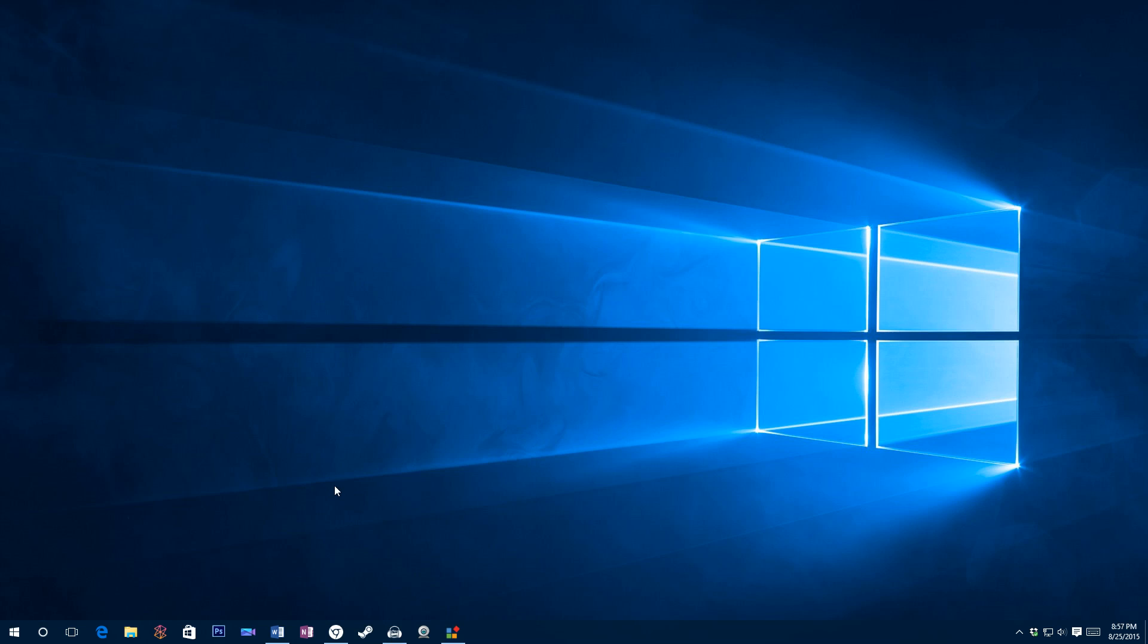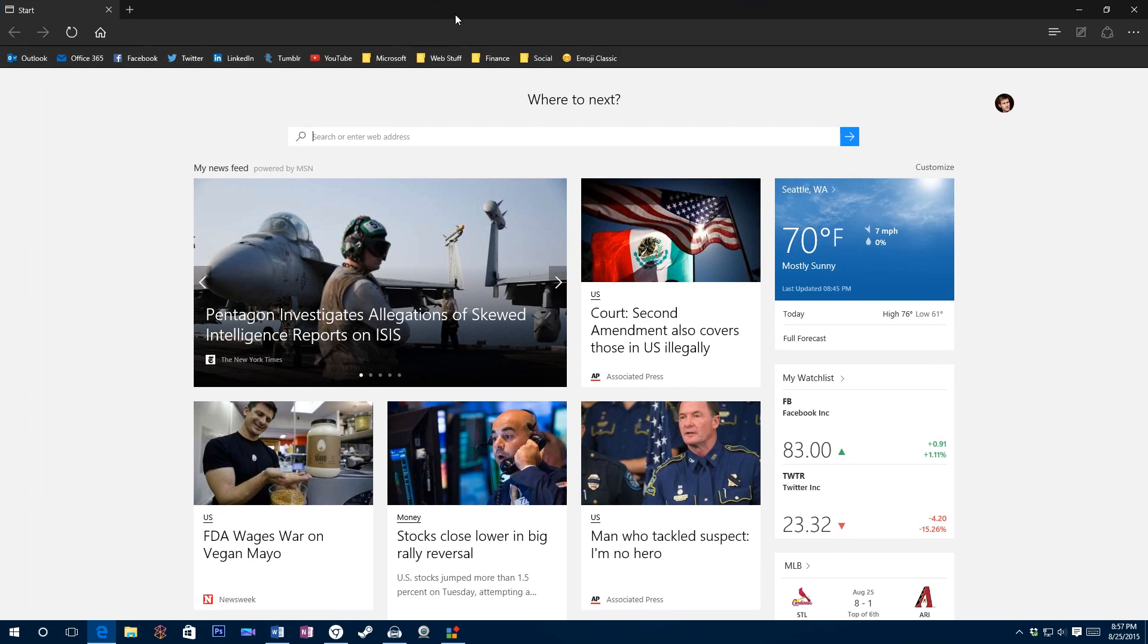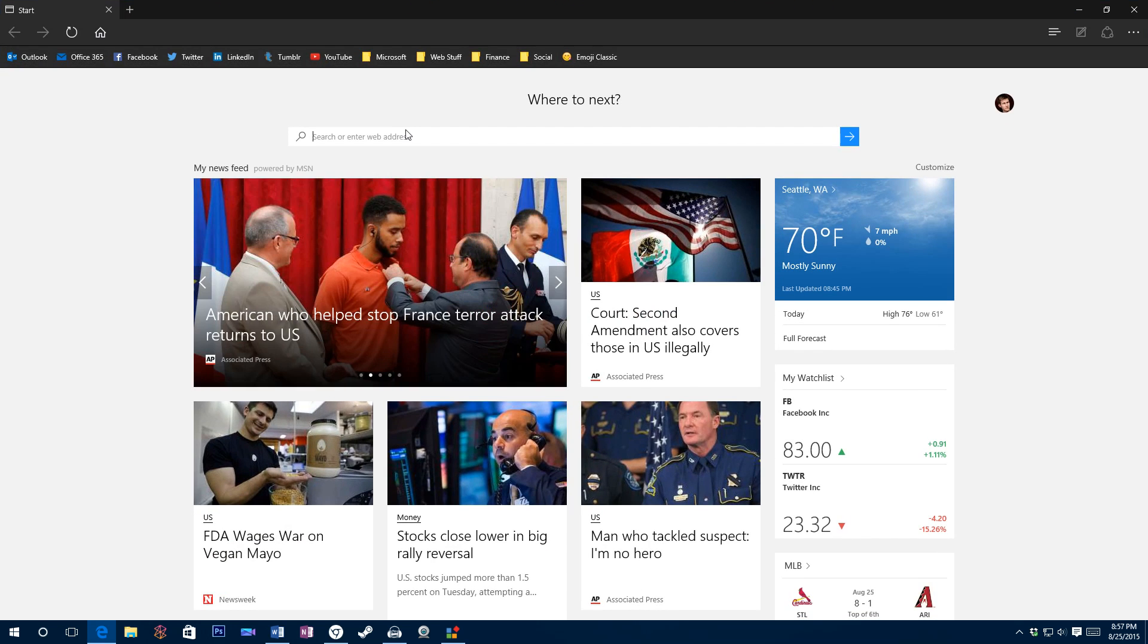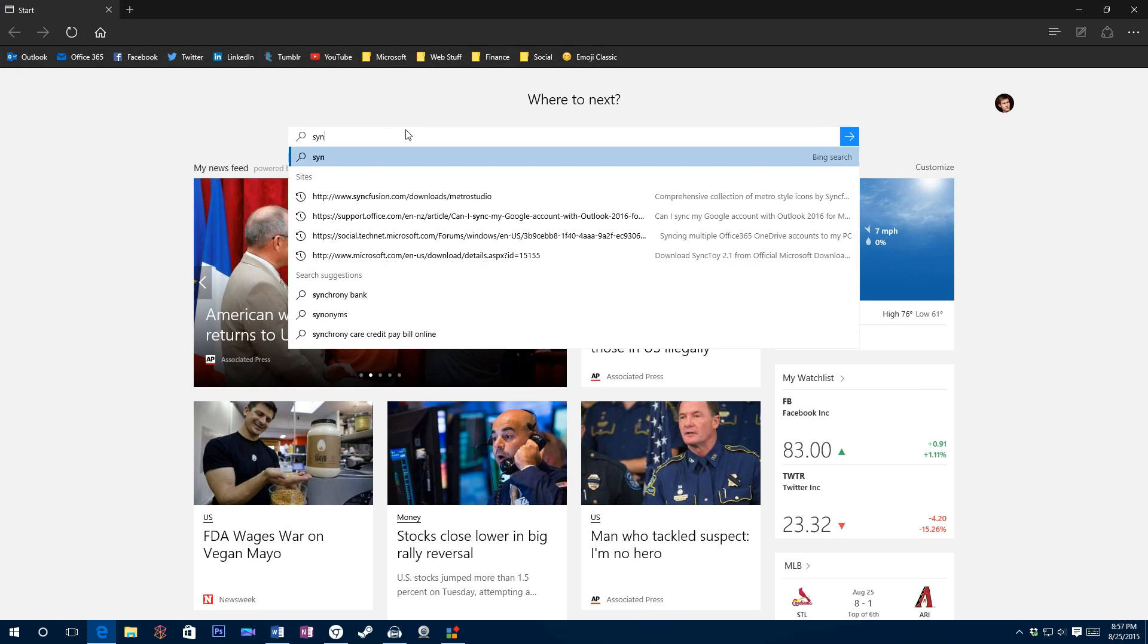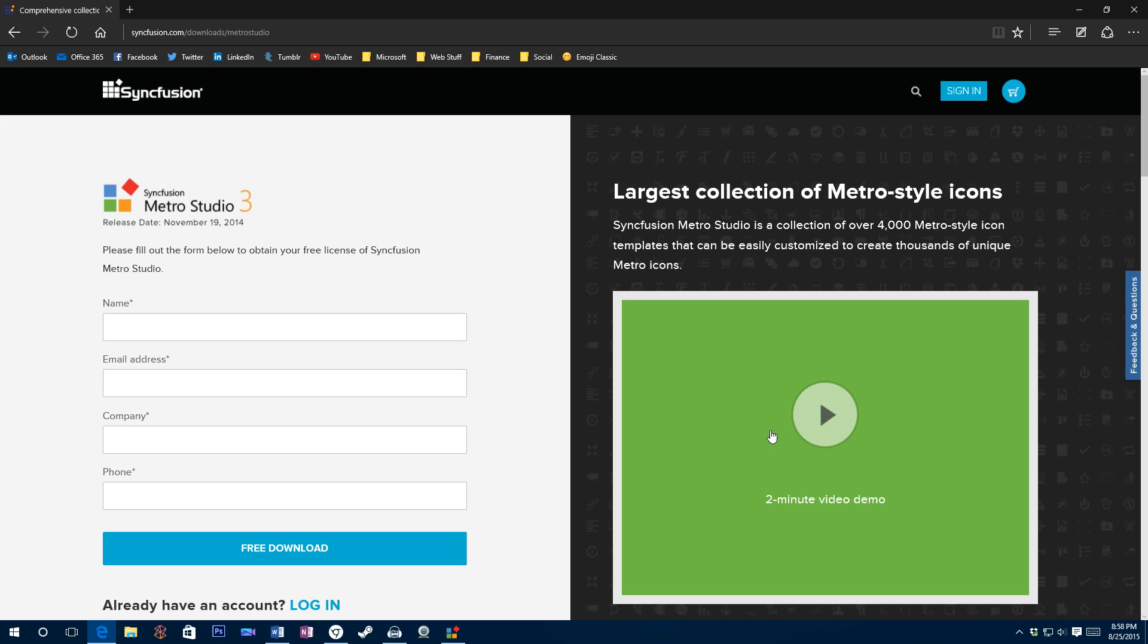So the first thing you do is go to a website and download something called Metro Studio. So the website you're going to want to go to is syncfusion.com/downloads/metrostudio. That's going to take you to this download page.